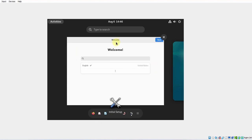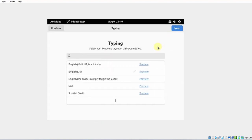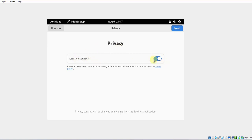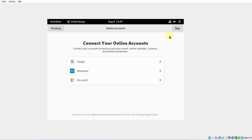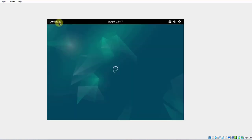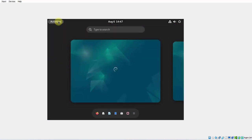This is the welcome screen — I'll click Next. Select your keyboard layout; it's English, so I'll click Next. For Privacy and Location Services, I'm going to disable that and click Next. I'm going to skip the next step. I'll click on Activities.